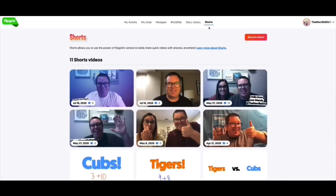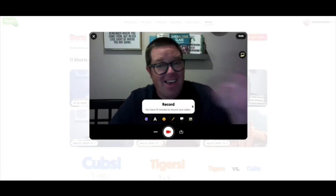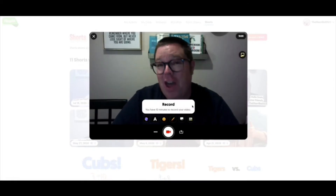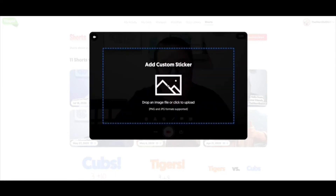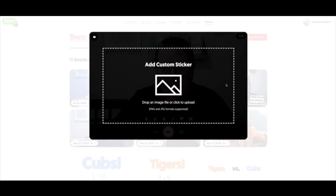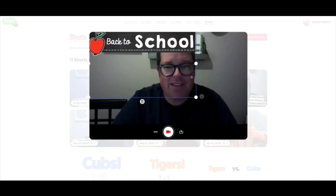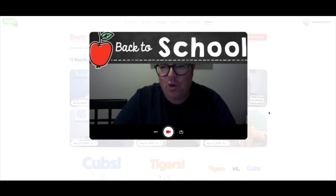To use frames, go ahead and click on the Shorts tab on Flipgrid, and then record a short. All you need to do is hit Photo Sticker, and then you can add your custom sticker right from where you have it saved. Move it around anywhere that you'd like and resize it, and then you're ready to record your video.